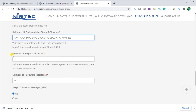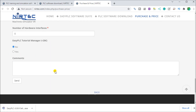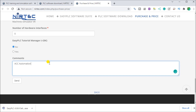Then we can enter the number of licenses and number of hardware interfaces. In order to get a 10% discount, we just type in ACC Automation. This will give you a 10% discount on this simple and easy training package. Your package is actually less than $75 US for a single computer and less than $100 US for the USB key. Once we have that, we send that off.